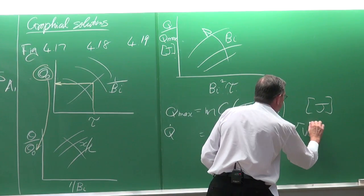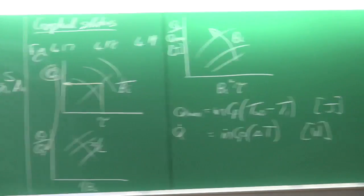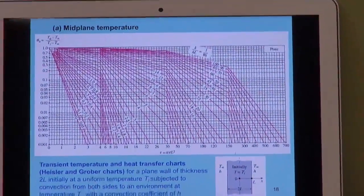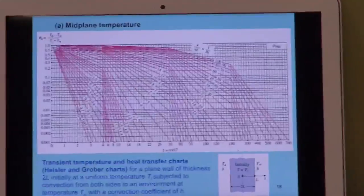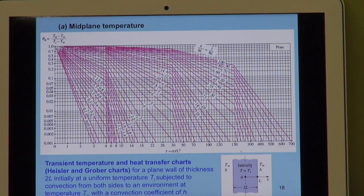Let me quickly show you what the Heisler charts typically look like. They give θ0 as a function of time for different Biot numbers, and they also include a sketch showing exactly what L is so you don't get confused. Do not use the L or Lc of the lumped system approach — the chart tells you exactly what L to use. Ladies and gentlemen, thank you — that's the end of this lecture.